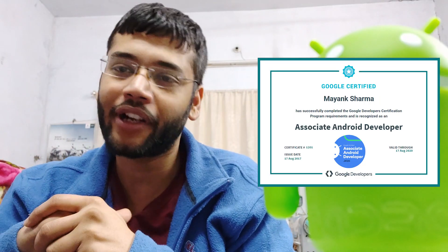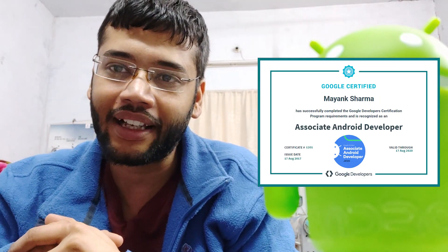Hey guys, what's up? This is Mayank, a Google certified Android app developer and I'm going to talk about ListView today. So let's get started.